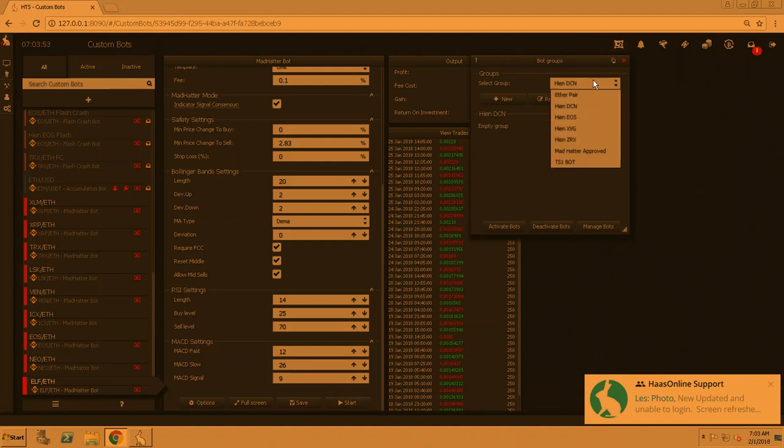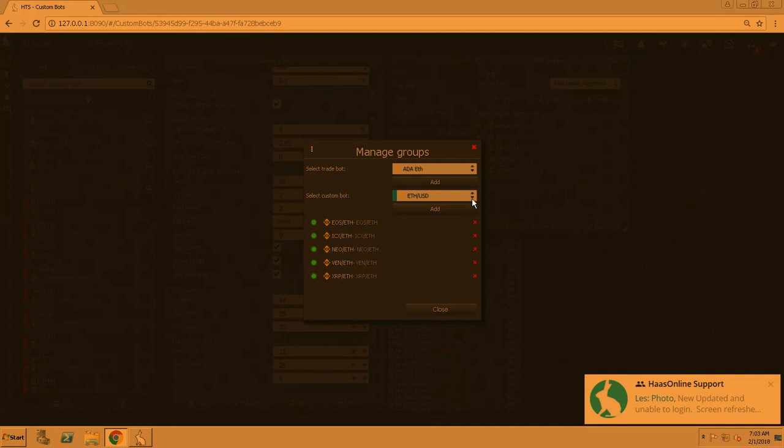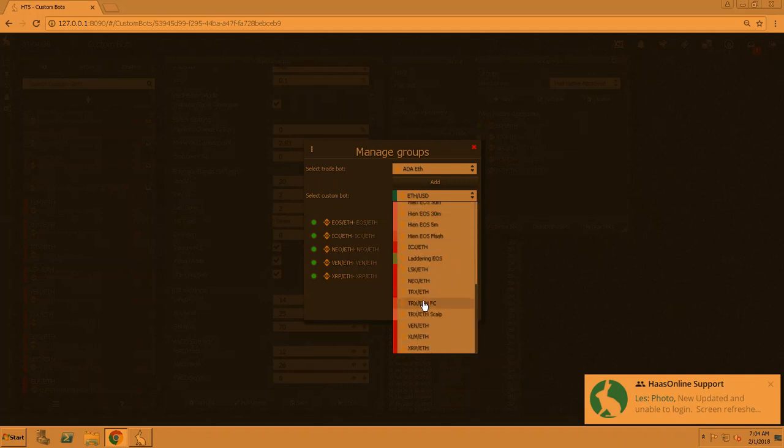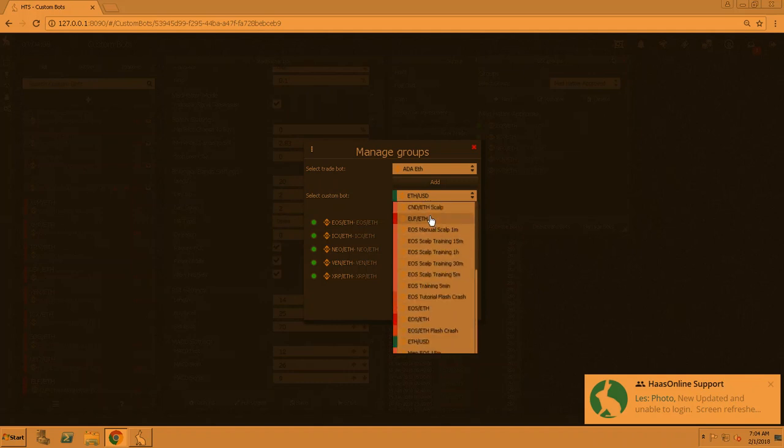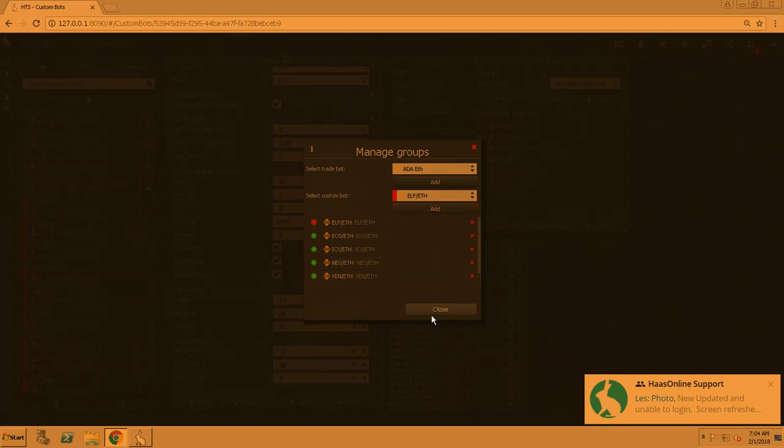And then click on that group, go to Mad Hatter Approved, and then just add the bot. Manage, and then under Custom Bots you should see all the Mad Hatters are in bright red. So it was ELF that we just did, and then just add that to it and then close.